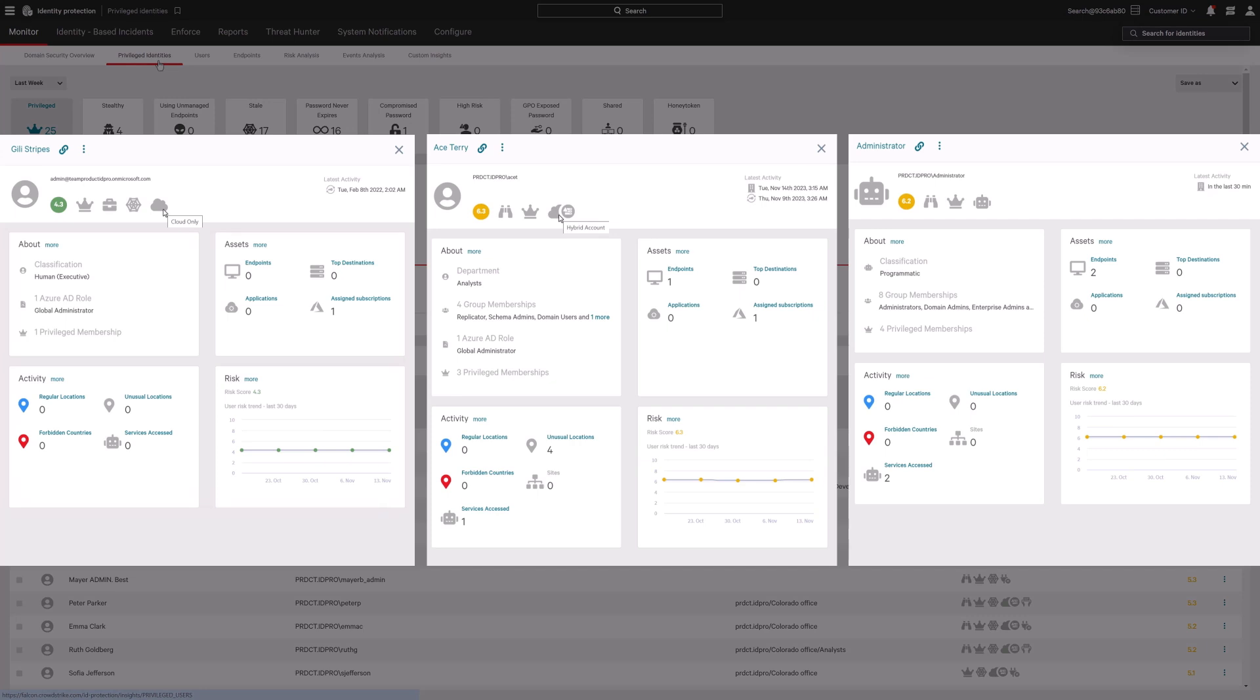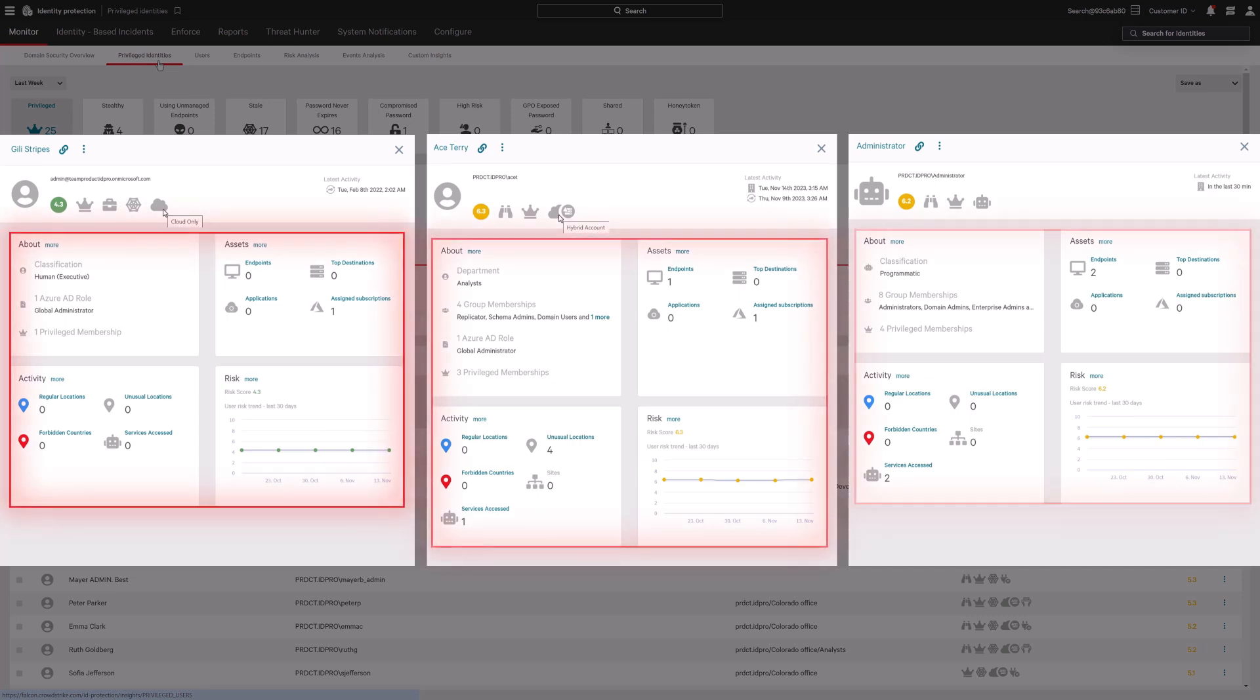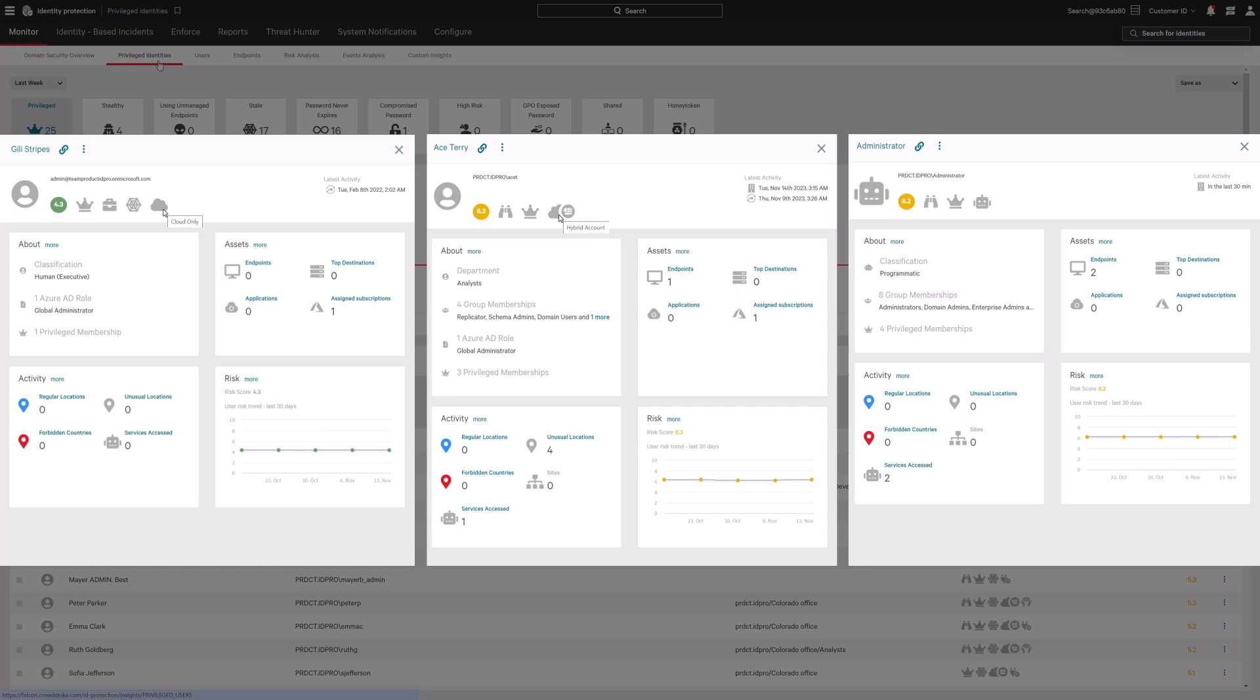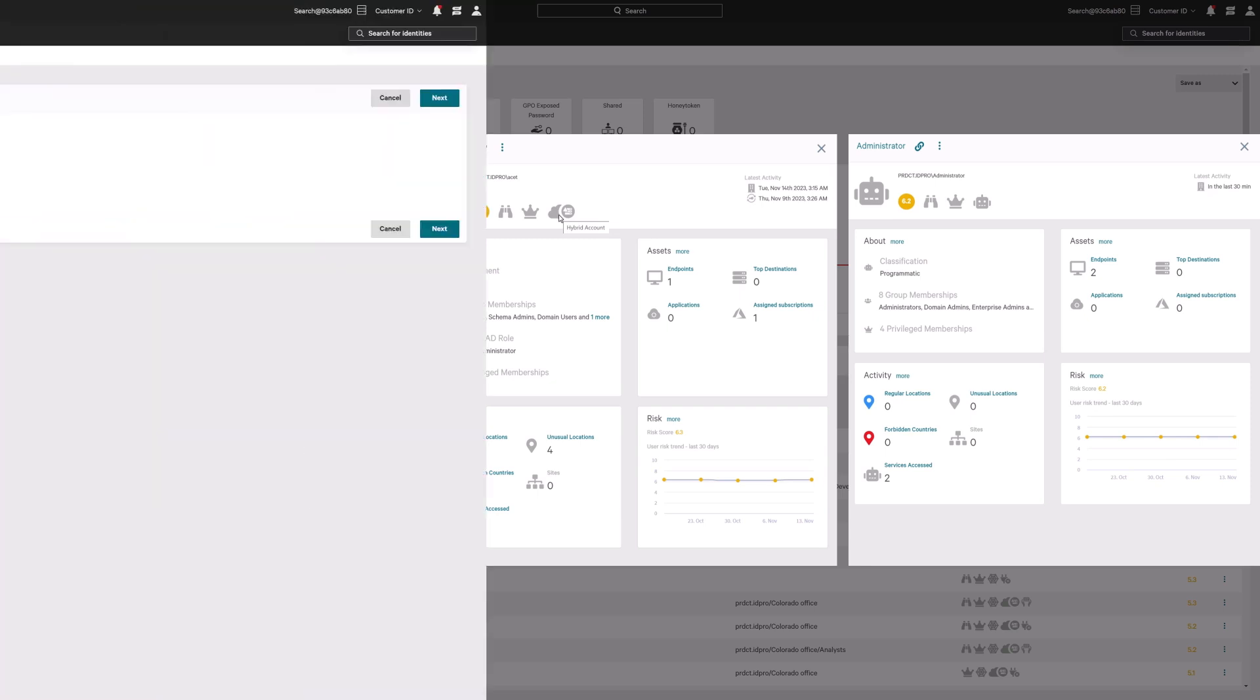Next, track identity data such as privileges, account type, normal user behaviors, and more. Impossible with traditional point products.